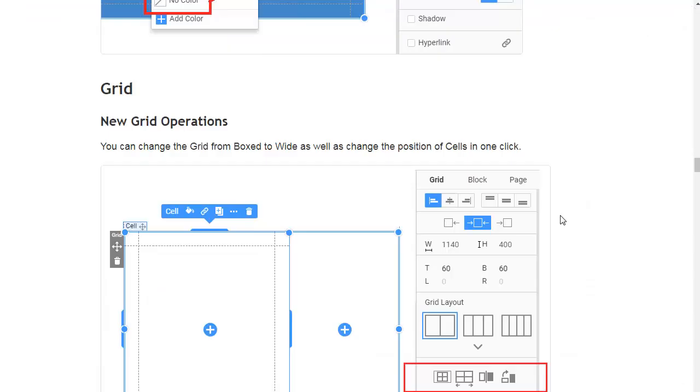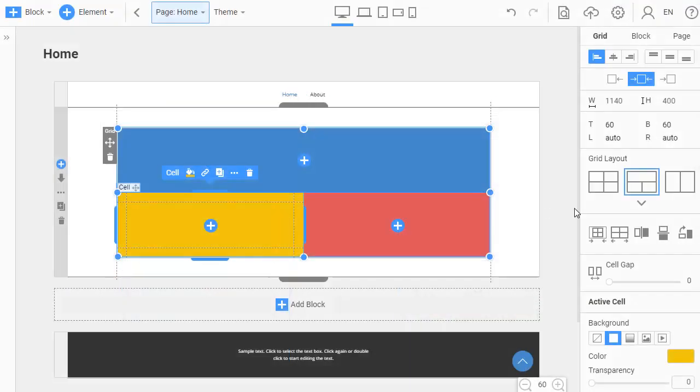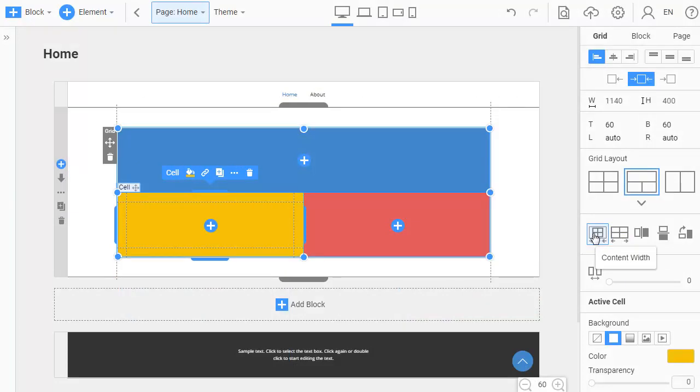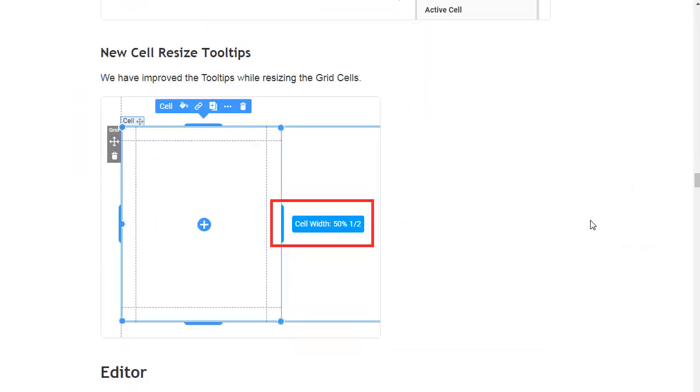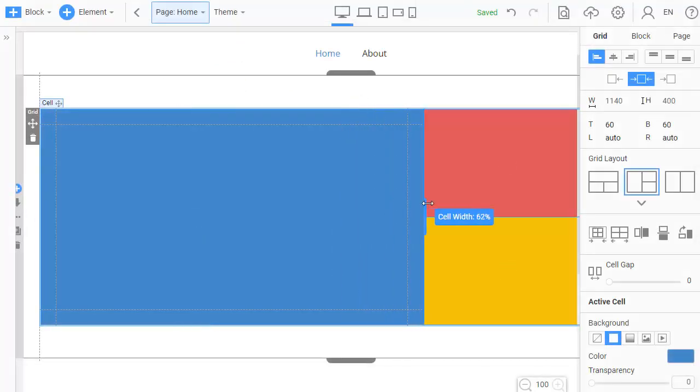You can change the grid from boxed to wide, as well as change the position of cells in one click. We have improved the tooltips while resizing the grid cells.